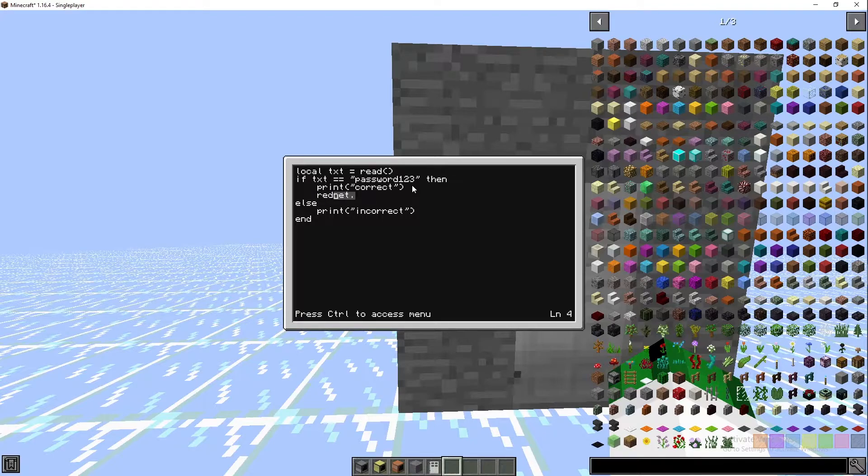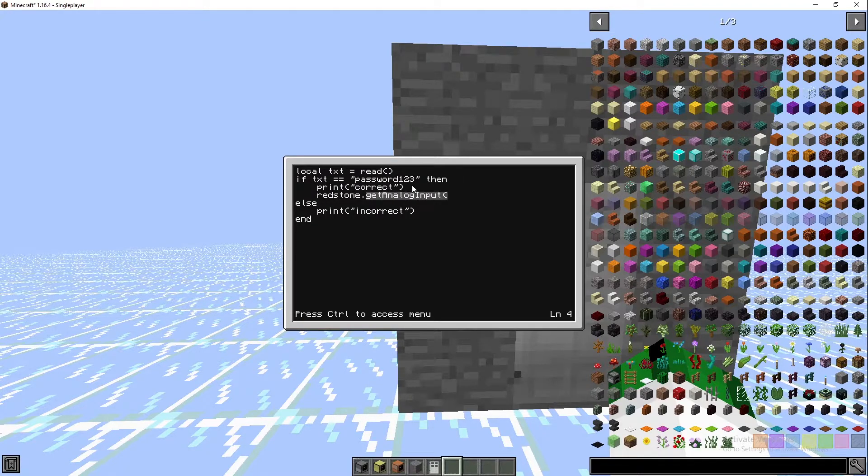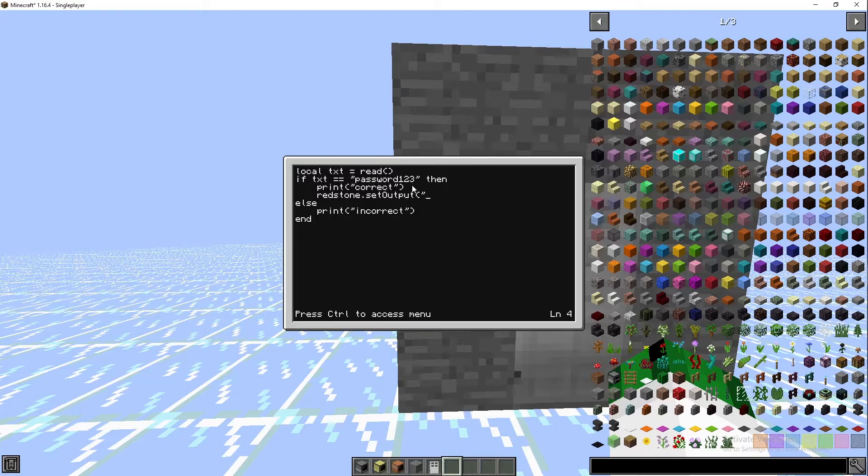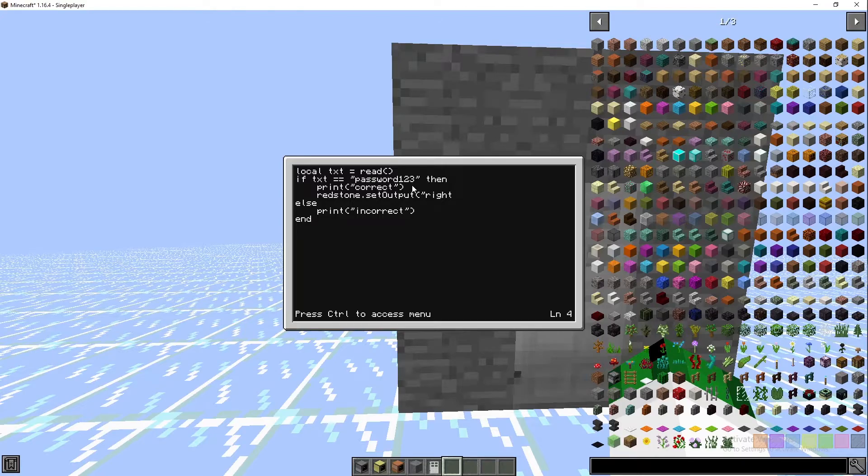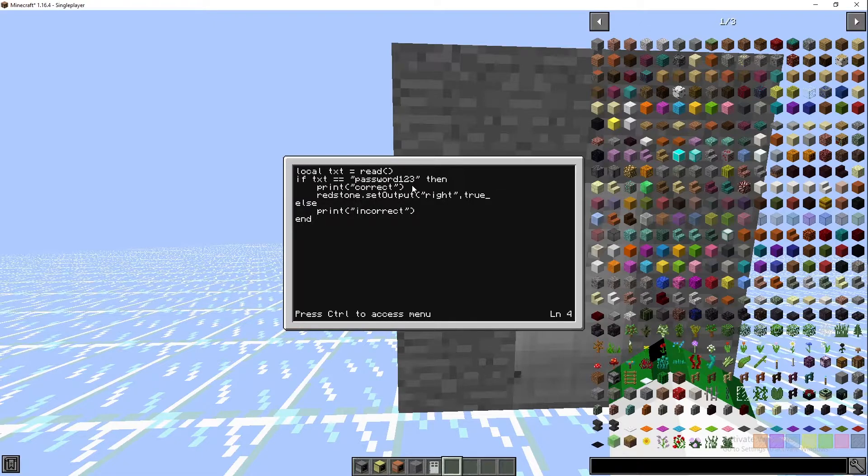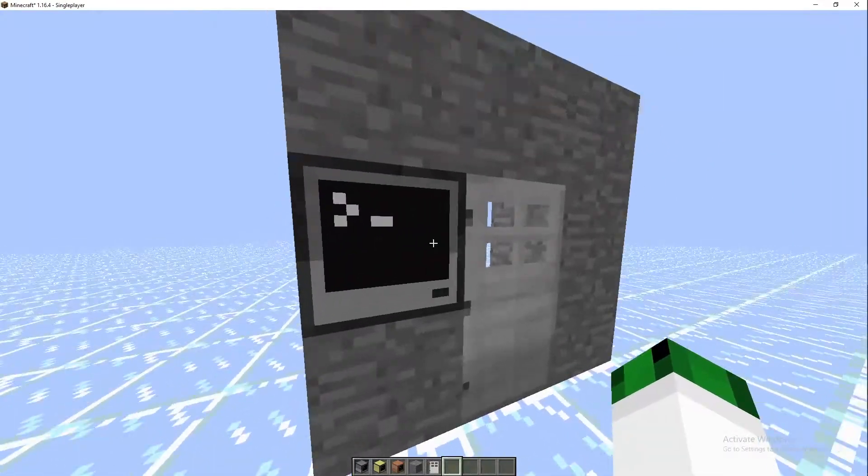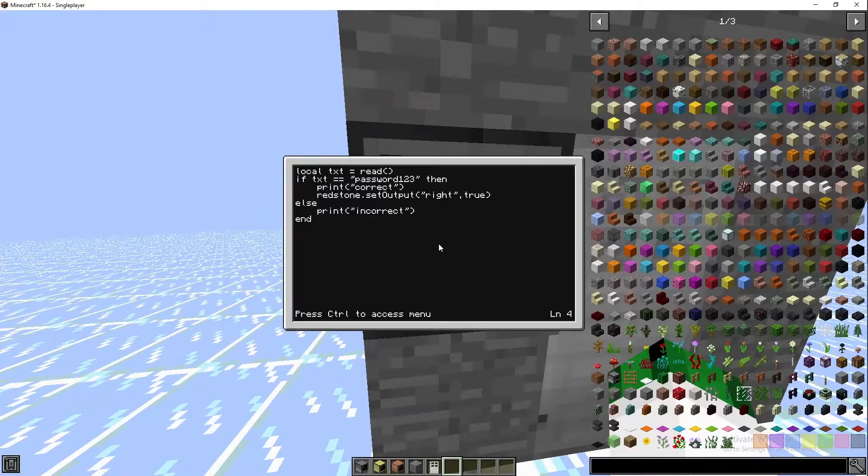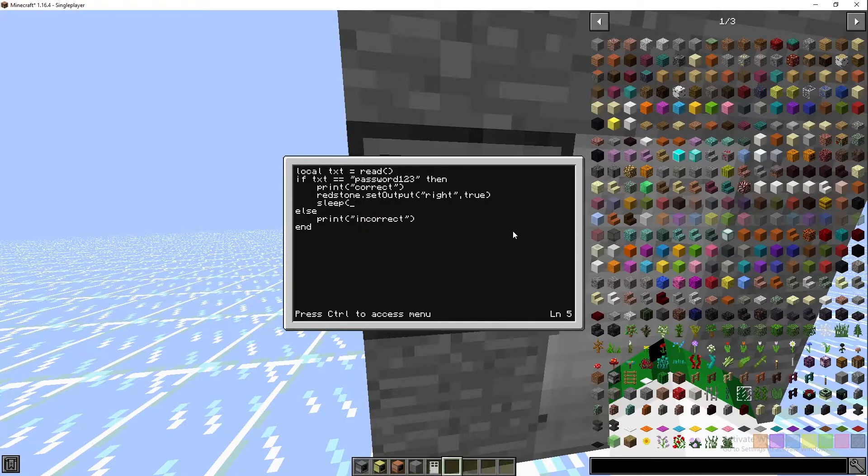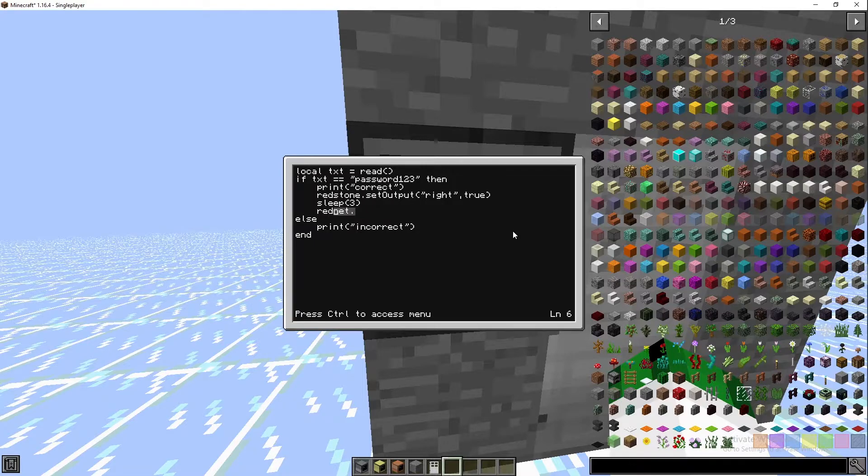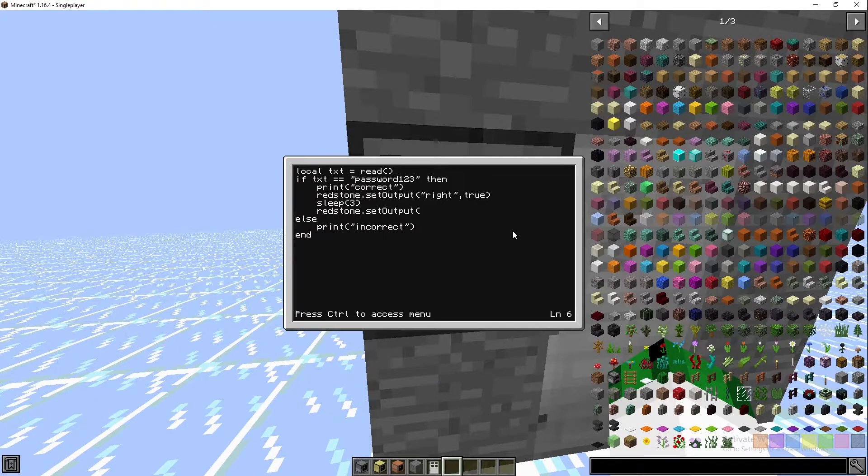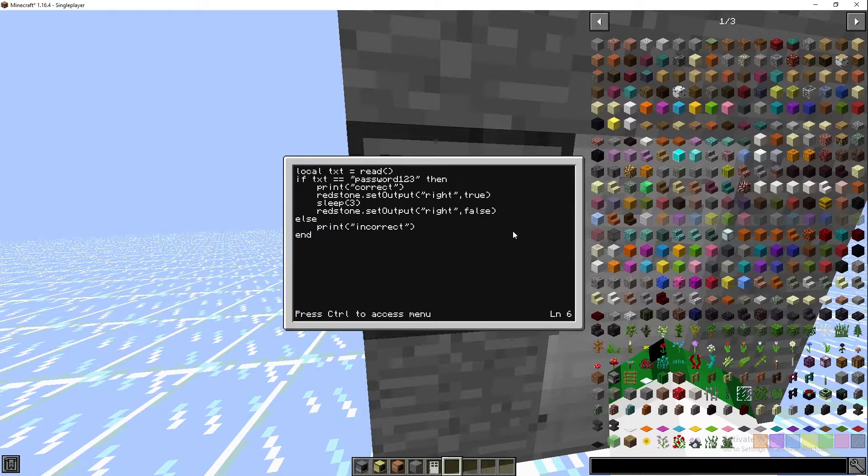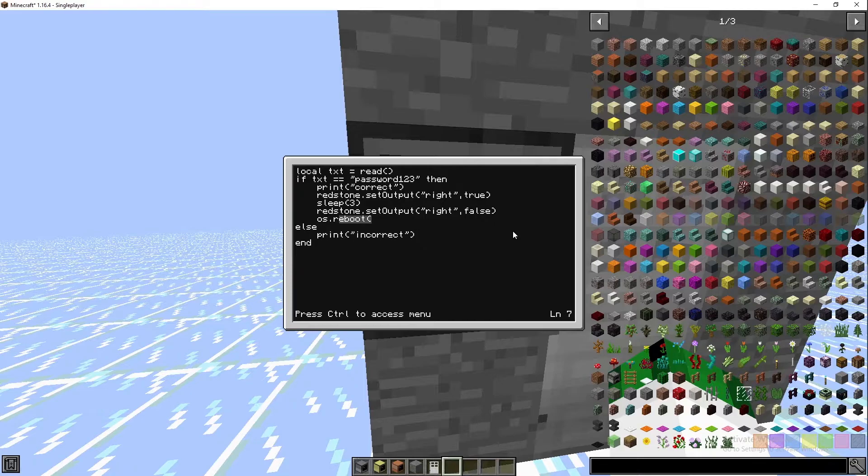Then we'll do redstone.setoutput on the right, and we want to set the signal to true, or on. That will set the redstone to on on this side. Then we're going to sleep for three seconds so the door is open for three seconds. We'll do redstone.setoutput on the right, we'll set it to false to turn it off. Then we'll go os.reboot because that will restart the computer, and then because we called it the startup folder, it will just do it again for the next time you use it.